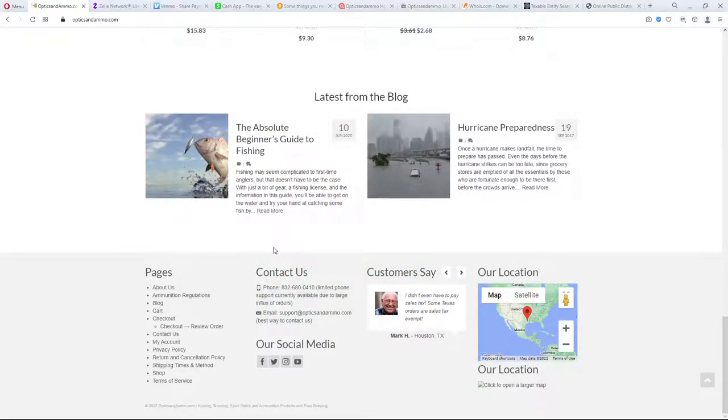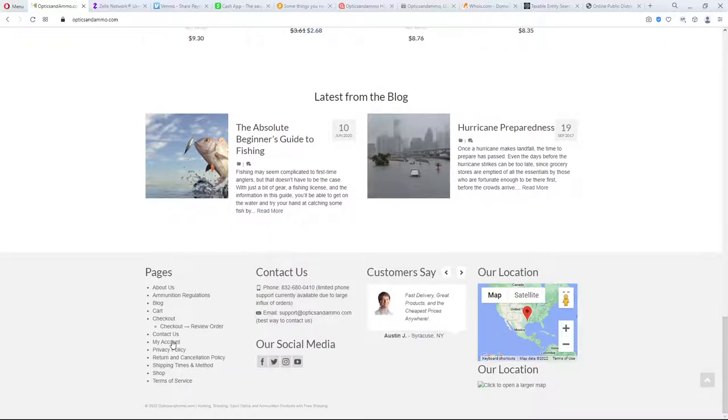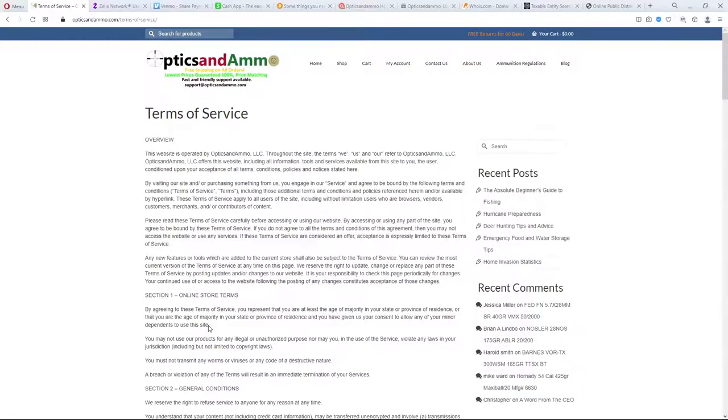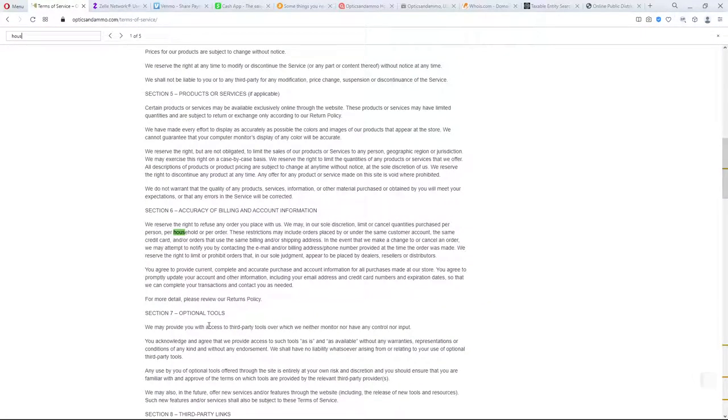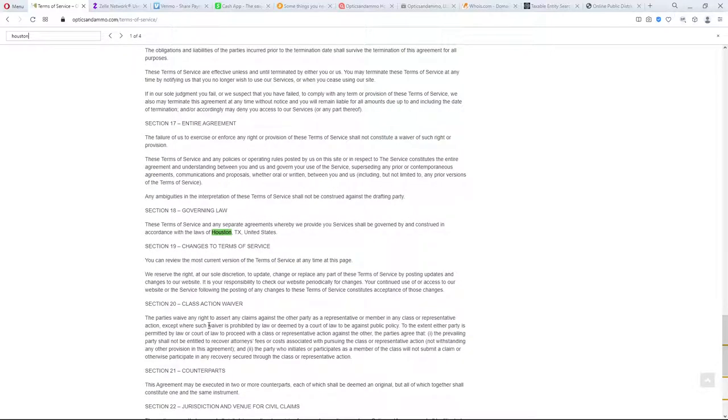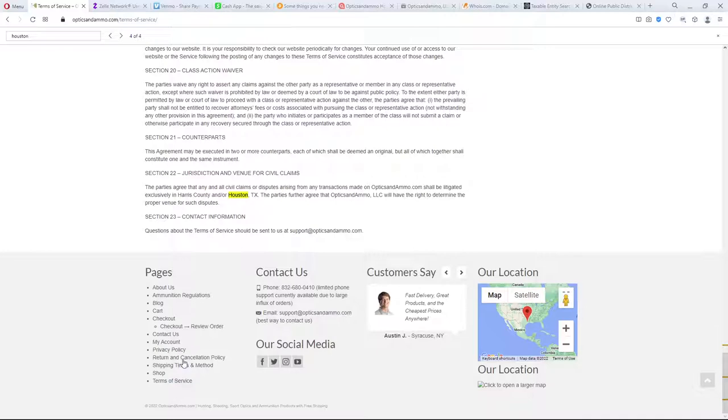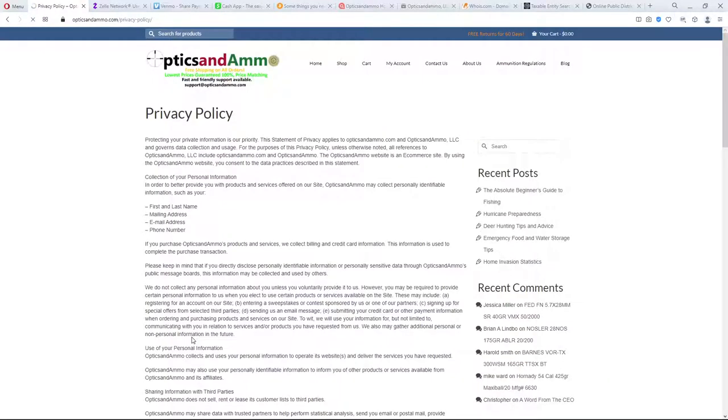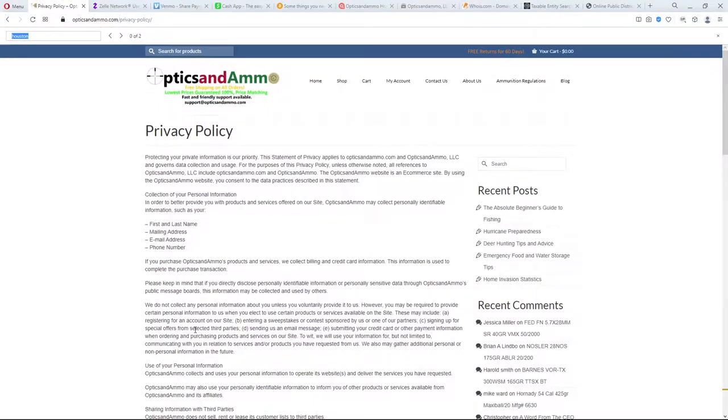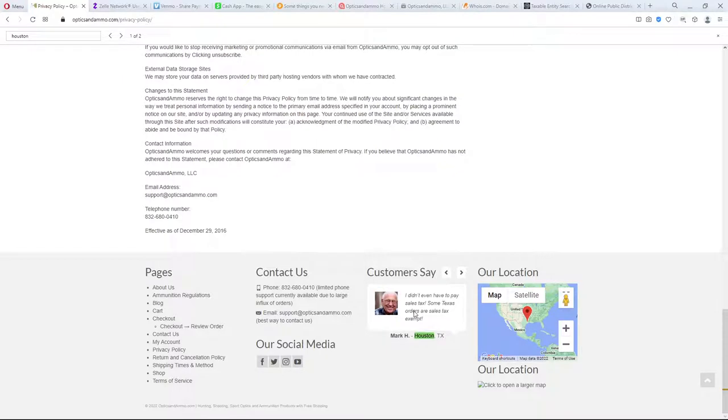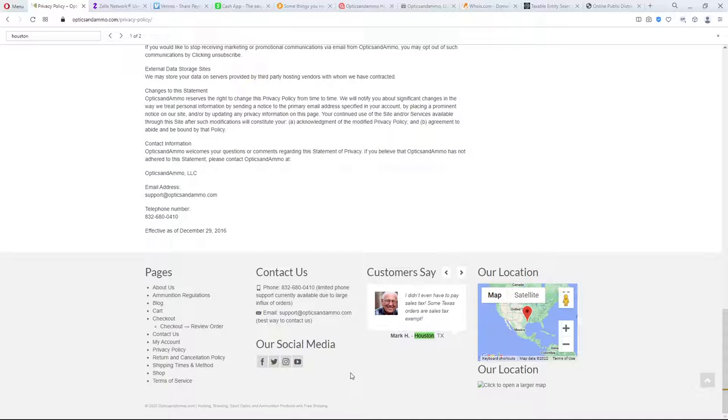I want to know who I'm dealing with. Maybe you go to the contact page, see if there's an address there. There's no address there. Sometimes terms of service might have it. Let's do a search for Houston. It's got Houston there and there, but nowhere else. So terms, no privacy policy. Maybe it might have their address there. Let's do a search for Houston. It's not on the page. Oh, it's in this testimonial here. I didn't even have to pay sales tax. Some Texas orders are sales tax exempt. Wonder if the attorney general of Texas knows that they're located in Texas and not collecting sales tax in Texas. So I'm starting to get a little concerned.